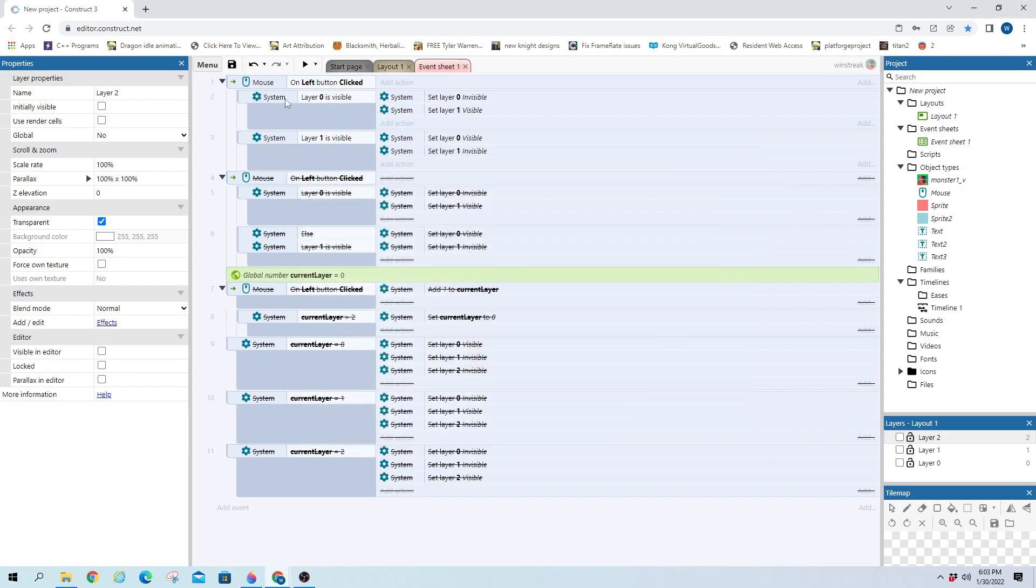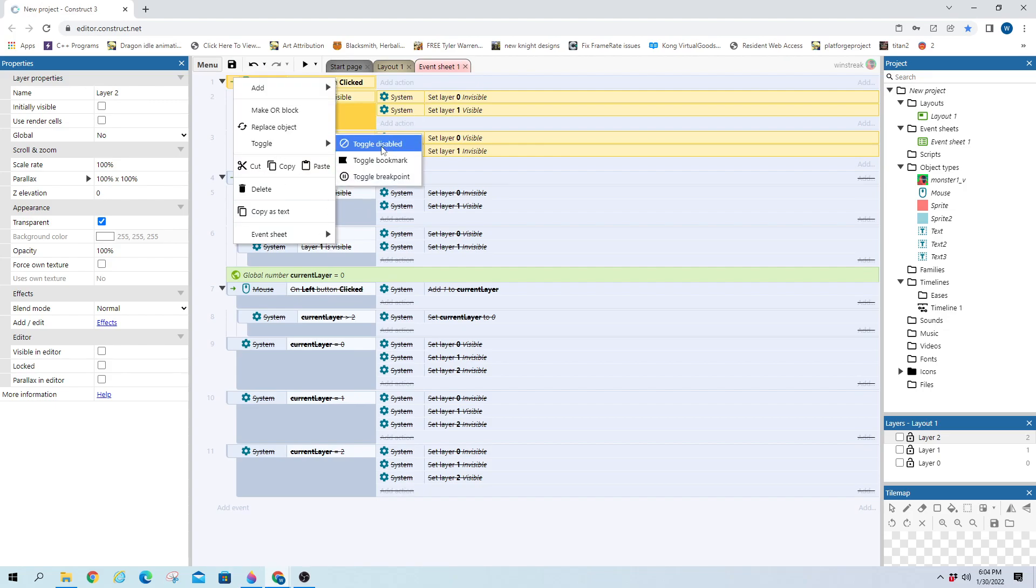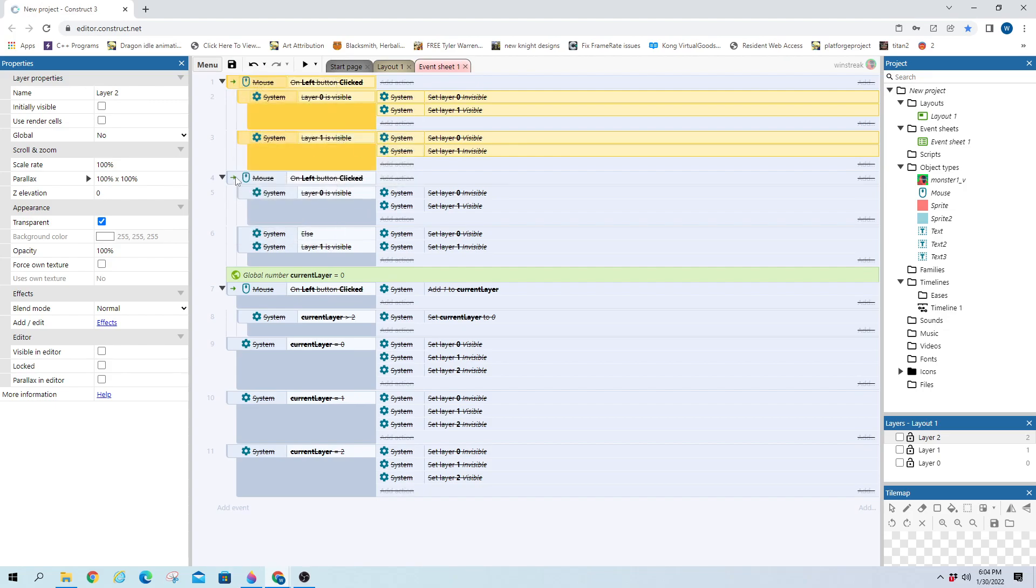And that is because essentially this one runs, switches layer one to visible, and then when layer visible is checked, it's already visible from this first one. And it runs again, and it breaks it. So it doesn't break it, it just does both of them, because that's what we told it to do. So we're going to disable that and we're going to hop down here.